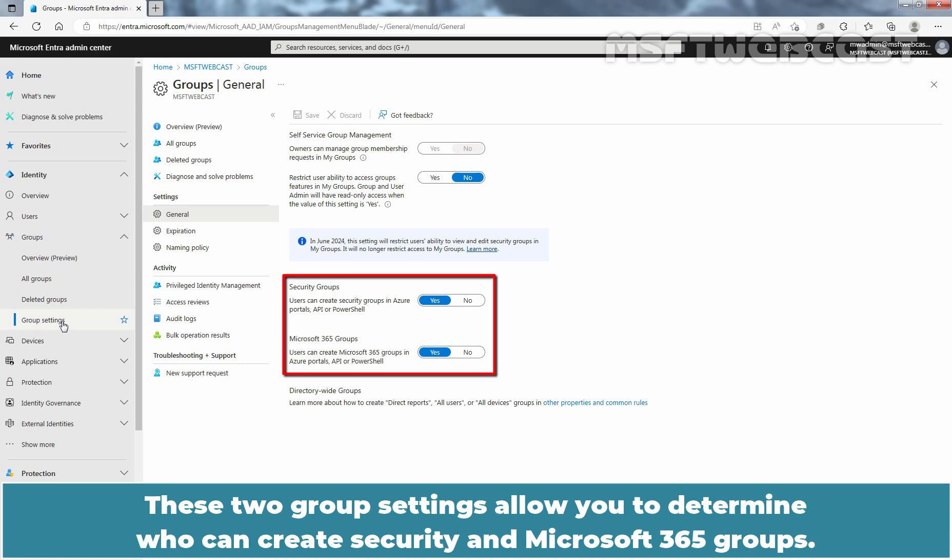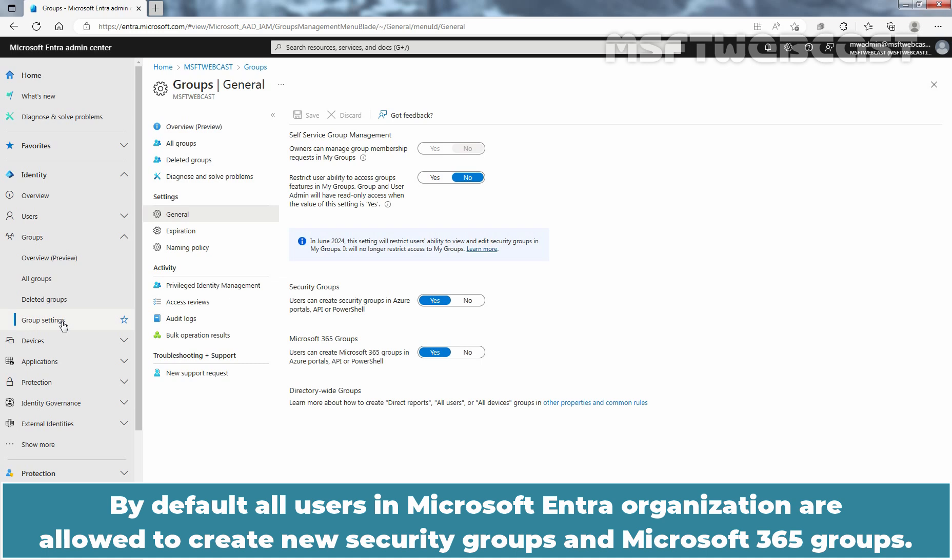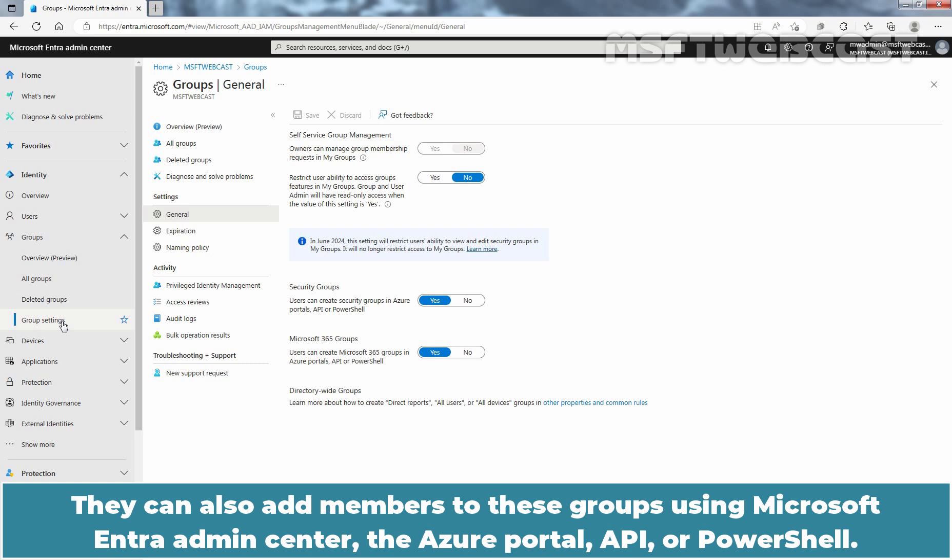These two group settings allow you to determine who can create security and Microsoft 365 Groups. By default, all users in Microsoft Entra organization are allowed to create new security groups and Microsoft 365 Groups. They can also add members to these groups using Microsoft Entra Admin Center, the Azure Portal, API or PowerShell. These new groups also show up in the access panel for all other users.